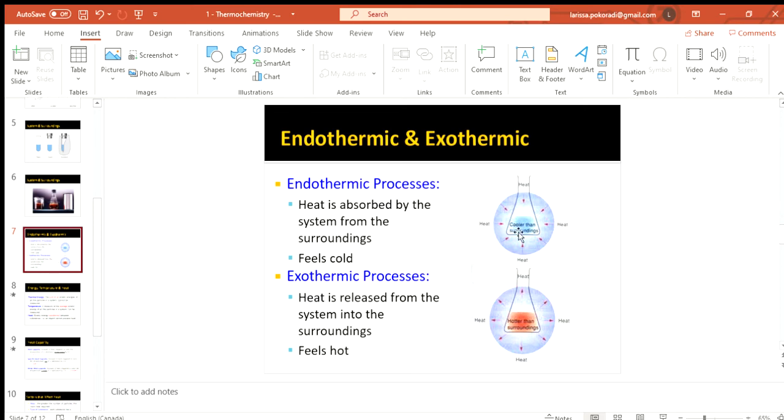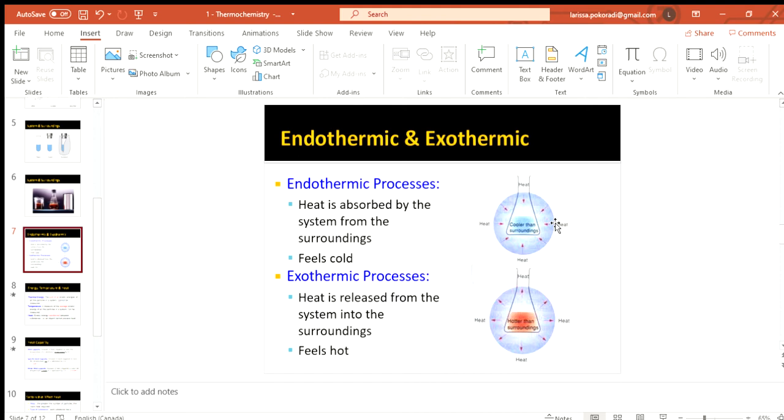So it says it feels cold, which kind of sometimes is hard to understand because you think, okay, heat's being absorbed. Shouldn't that feel warm? But it's being absorbed into the system and we aren't part of the reaction. We're part of the surroundings, right? So we're losing that heat. So if we have an endothermic reaction and the system is absorbing heat, we're part of the surroundings. We're losing that heat. We feel the coldness because we're losing it.